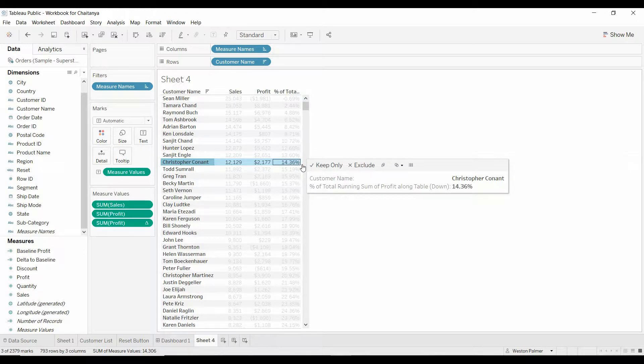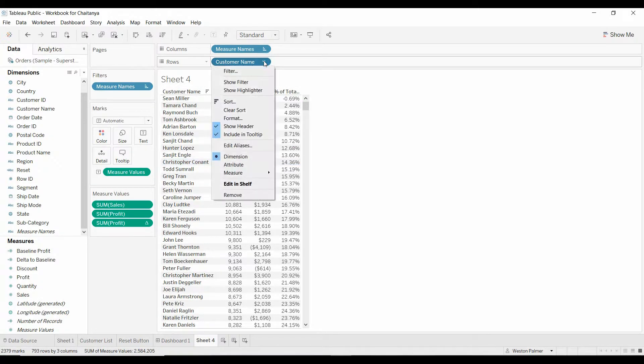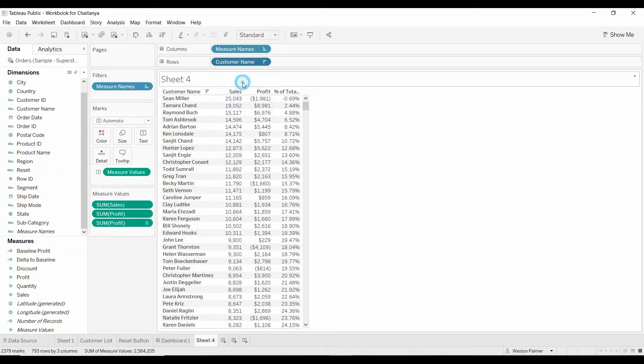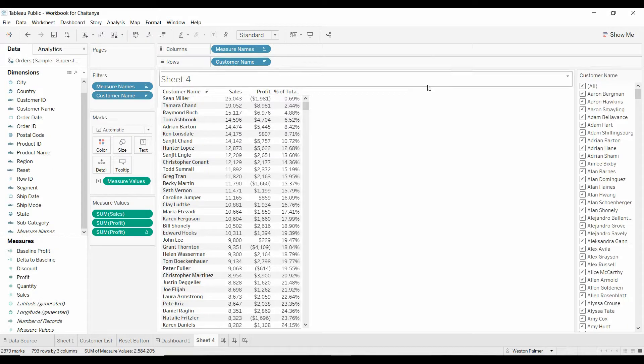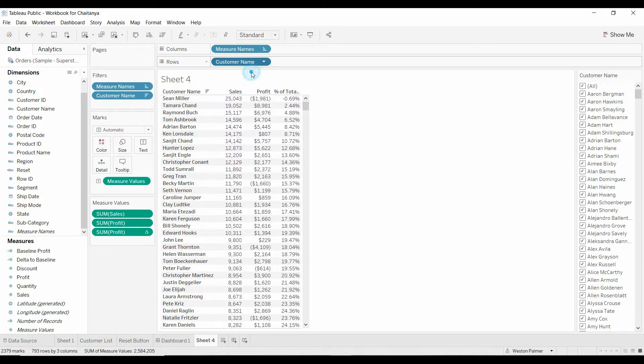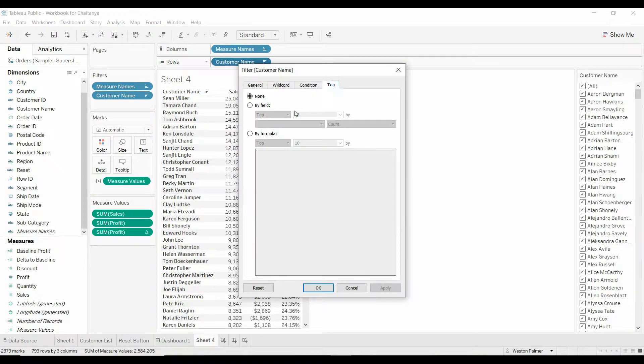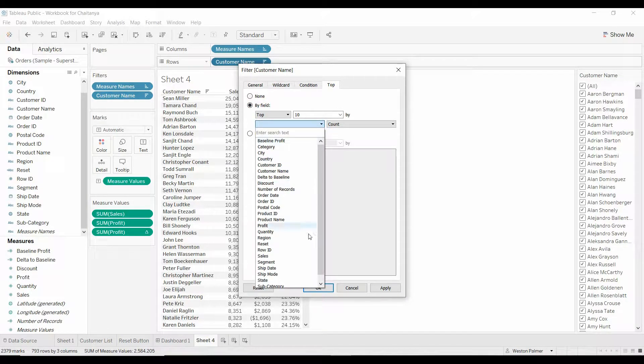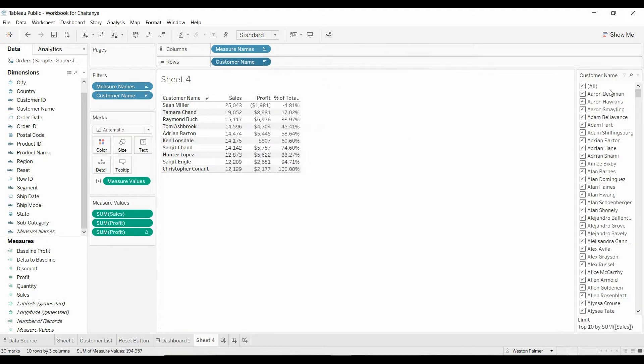Well, that works great to answer that particular question, but what about in the real world? All right, so if you come under customers, let's filter using, that's not what I wanted. We're going to edit the filter. We're going to show the top 10 by sales, because that's what the question really wants. Click OK.